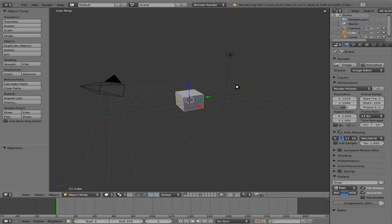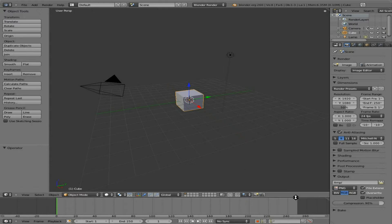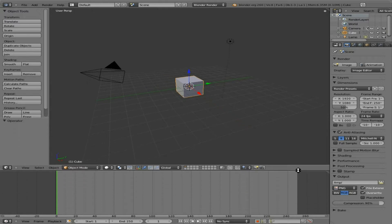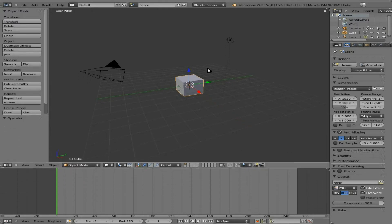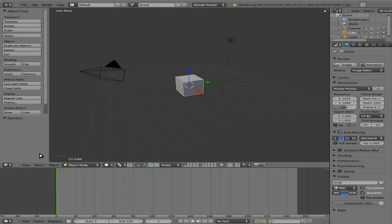And we're just going to today write a little Python script that moves an object. Now you can use the Logic Bricks to do this. But knowing how to do it with the script allows you to do more advanced things later down the line. So here we go. What I'm going to do is we're just going to make this default cube here move on the x-axis. And then we'll try other axes as well.